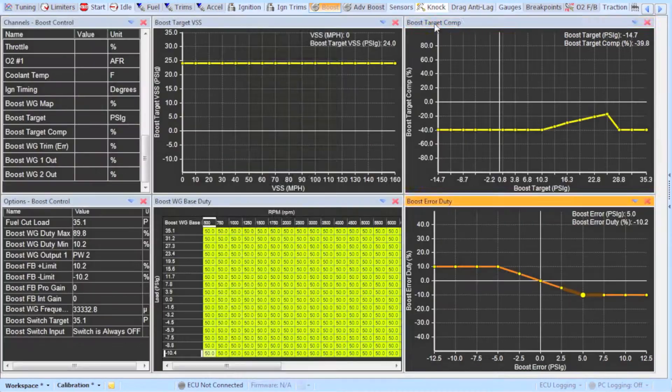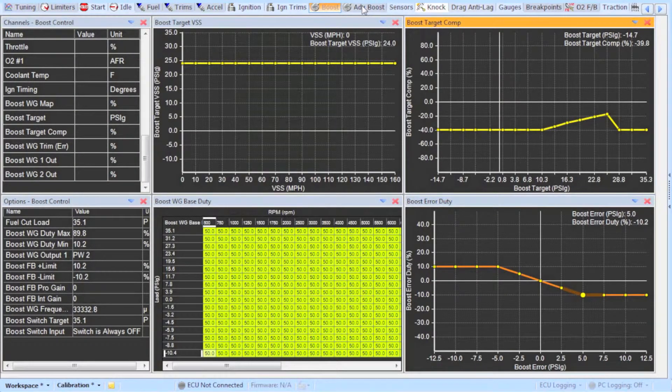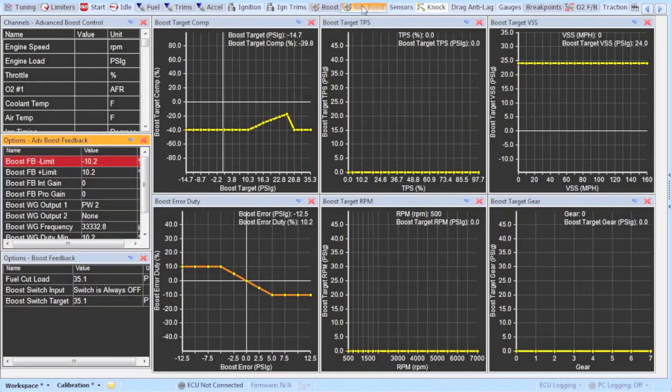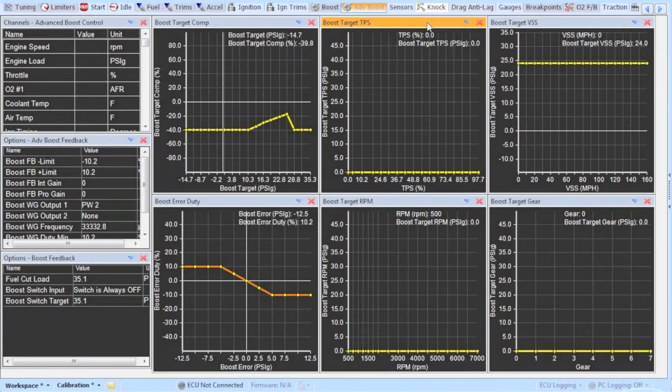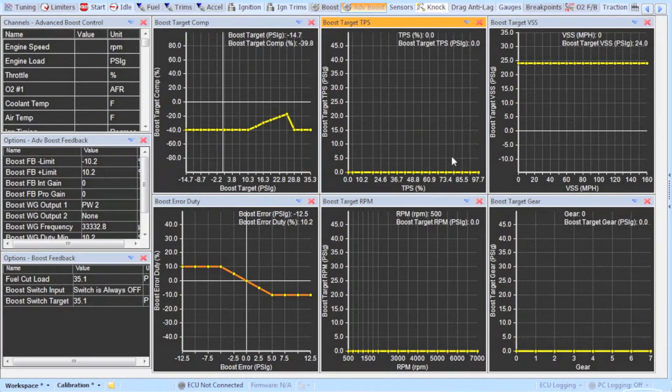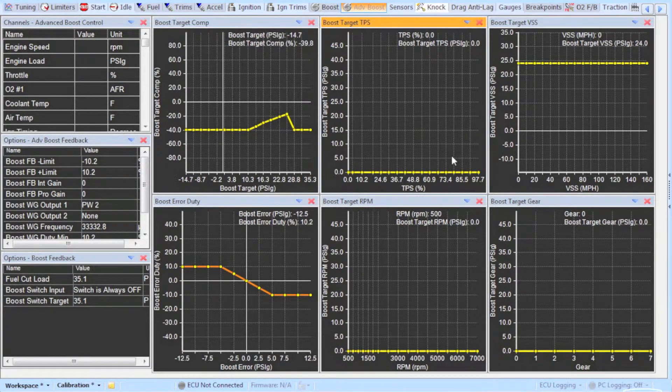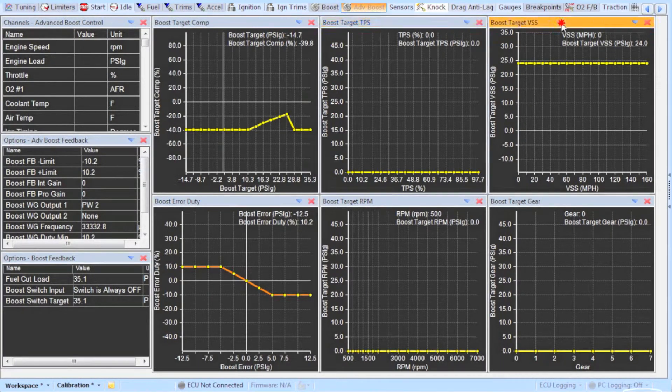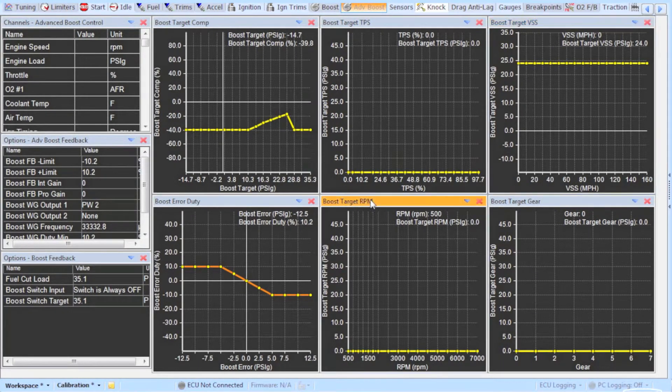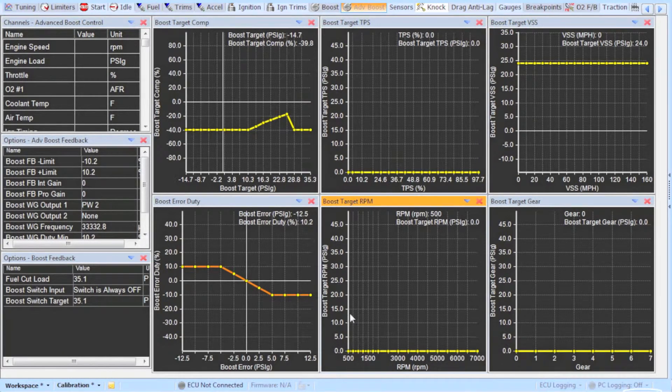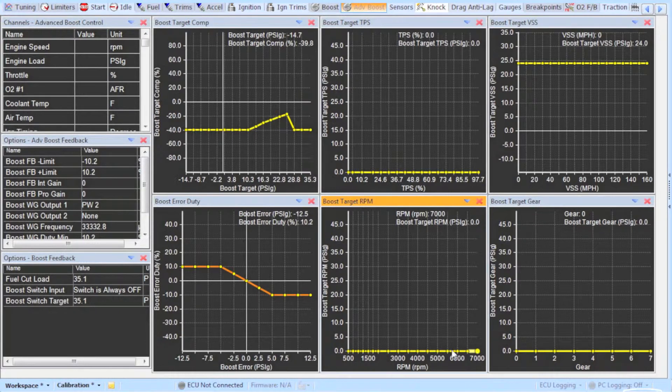You can set your desired boost a few different ways. In the advanced boost tab you can find all the tables that you can use to set your boost target. You no longer have to adjust any other tables besides these. Use any of the tables here but keep in mind that the tables add on each other. So if you set 14 psi across the board on the vehicle speed table and set 14 psi in the TPS table you will end up with 28 psi.